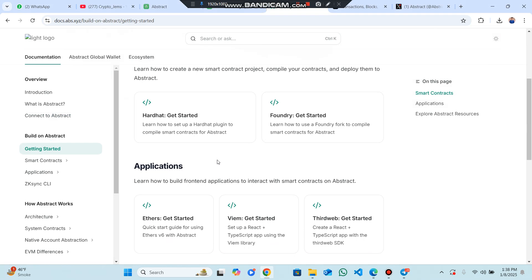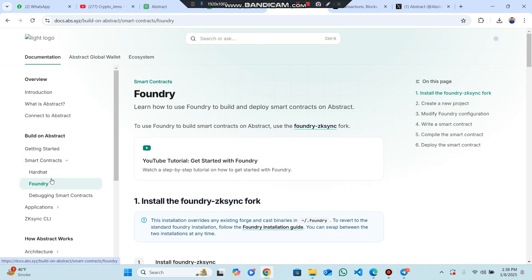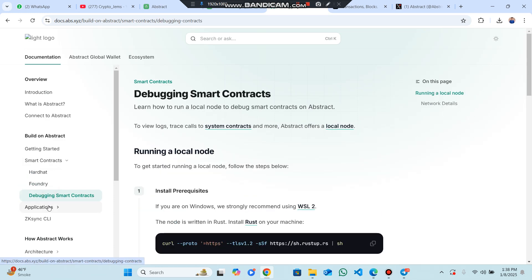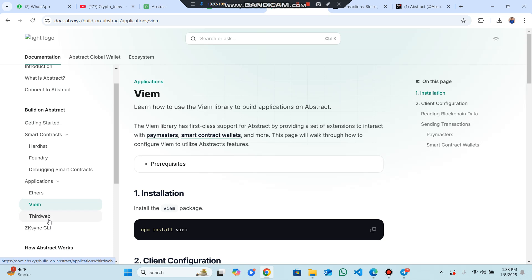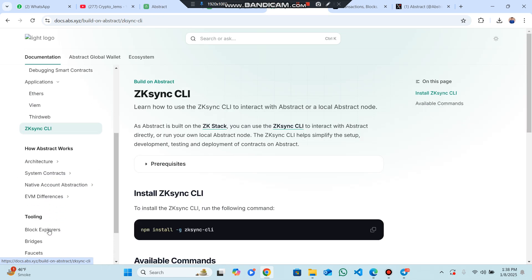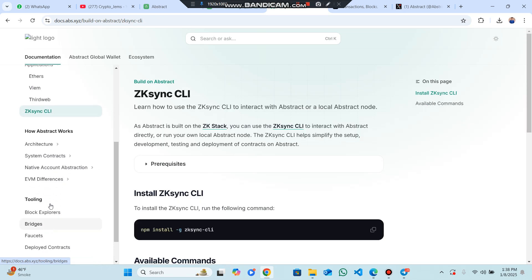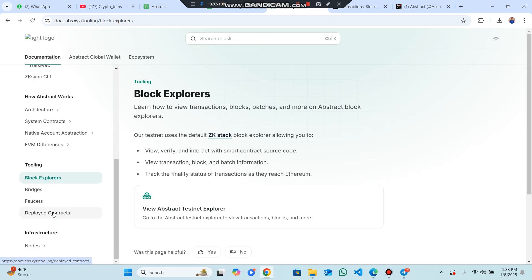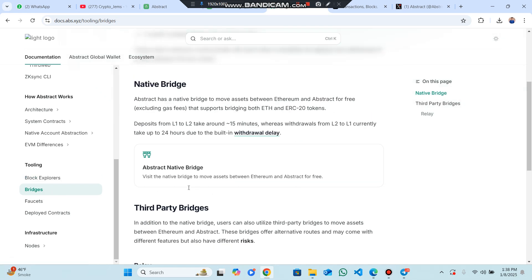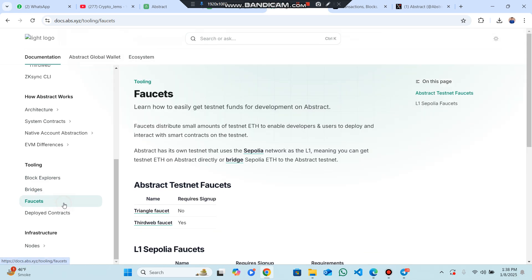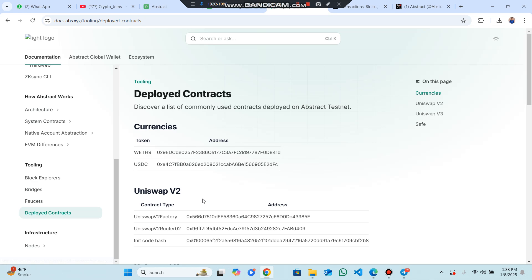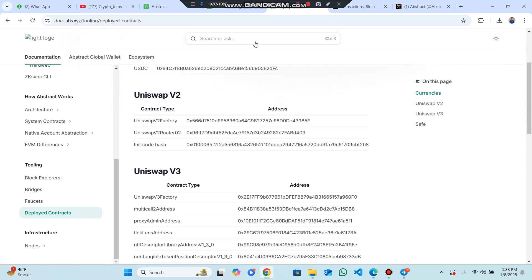There are development tools like Hardhat, Foundry, debugging applications, third web, ZK Sync, and many other things that you should know. You have to check out successfully with complete details about how these things work and how you can make profit.